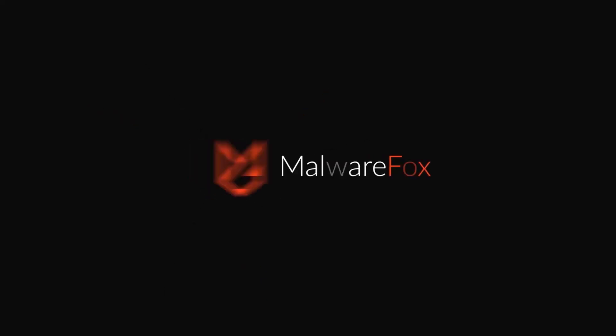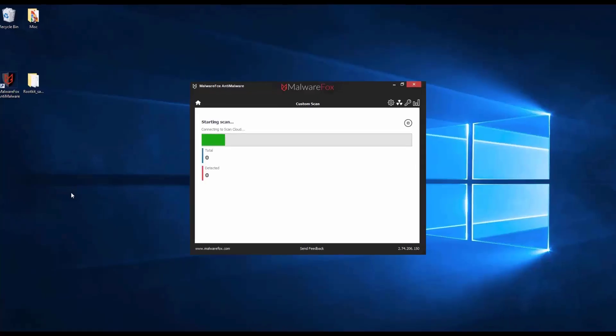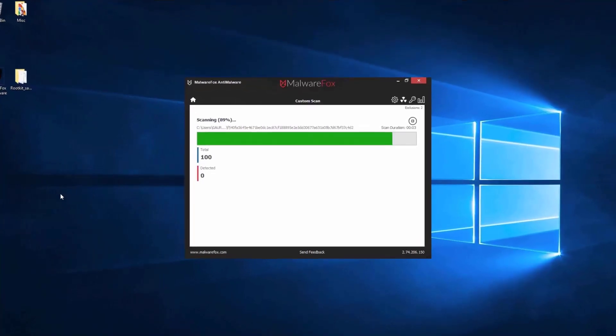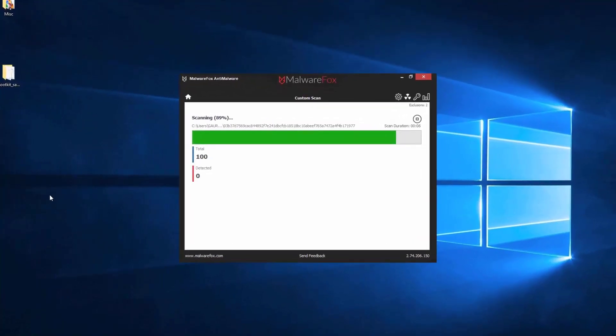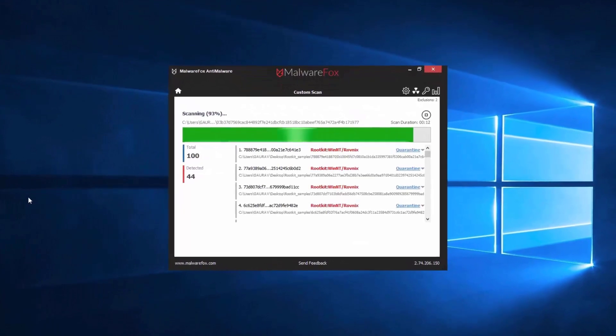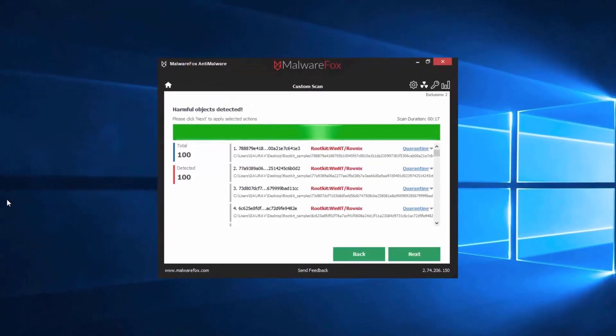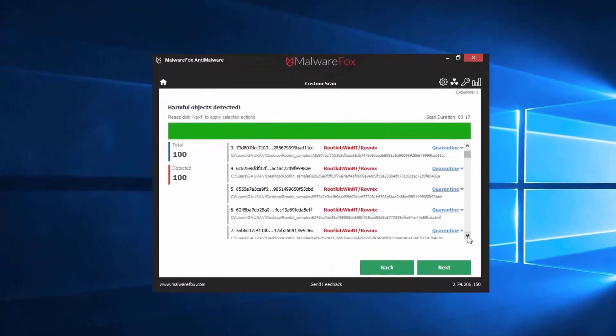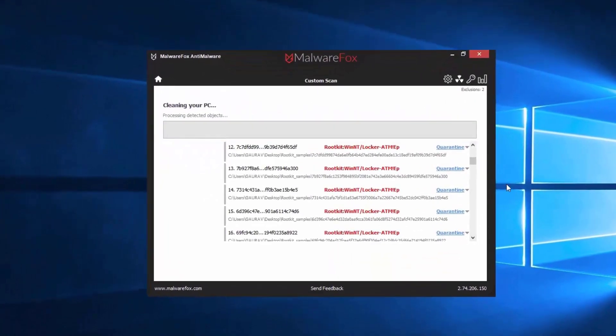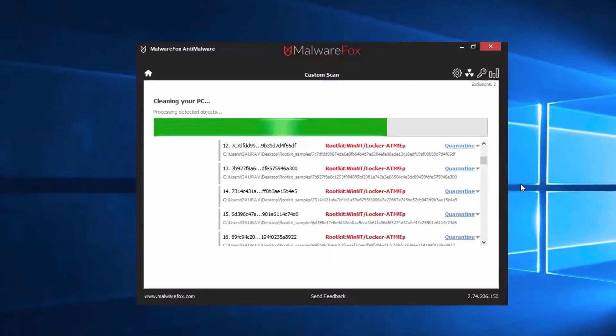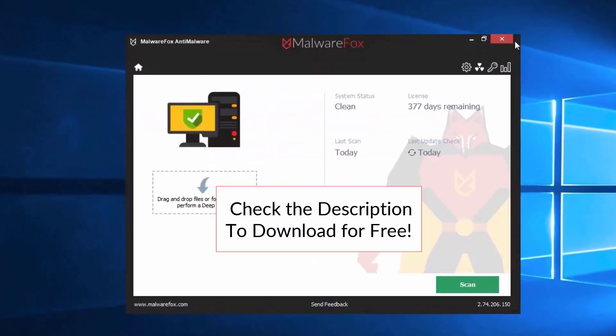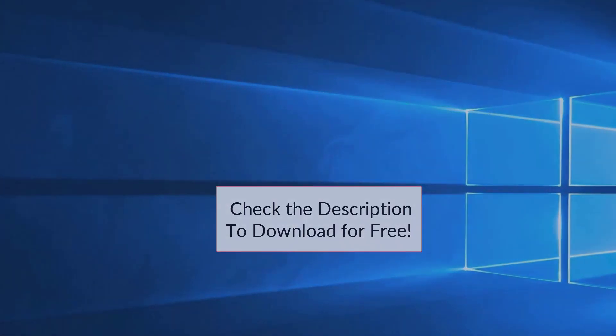Let's thank our sponsor MalwareFox for this video. MalwareFox gets rid of hidden malware from your computer. It is a simple yet effective anti-malware software providing protection against adware, spyware, ransomware, keyloggers, and all modern cyber threats. Check the description below to download for free.